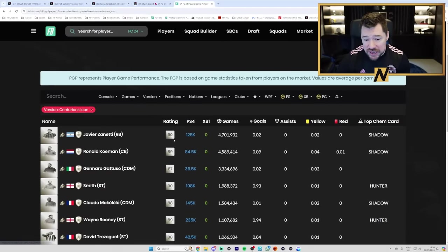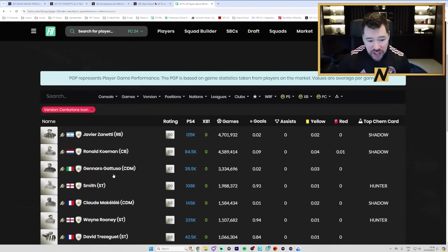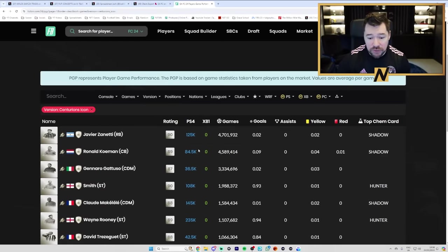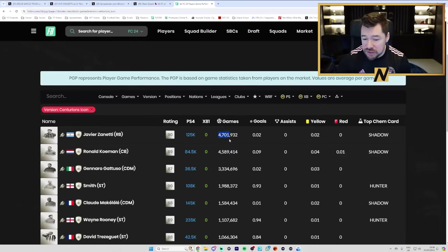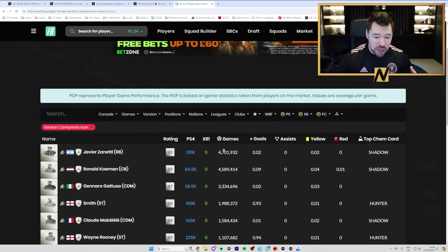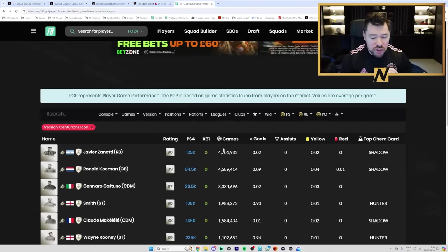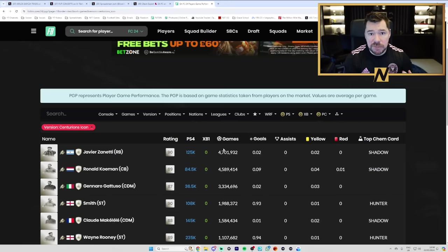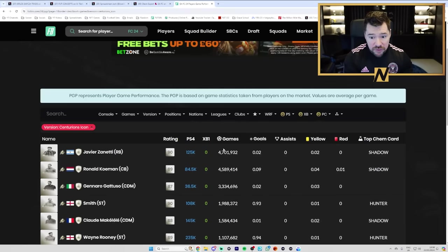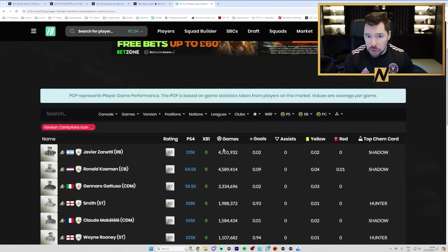Whereas Javier Zanetti, who's only 125k, or Ronald Koeman, who's only 84k, has got 4.5 million games and 4.7 million games on them. So, due to the sheer volume of high-end SBCs, the volume of SBCs and objectives, the volume of untradable packs,